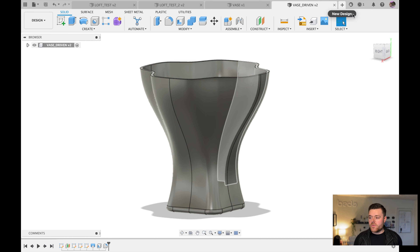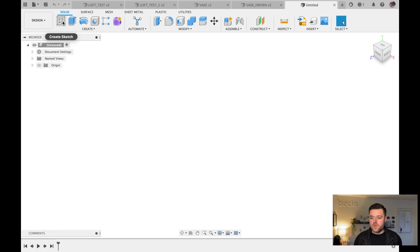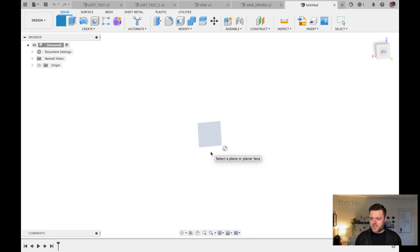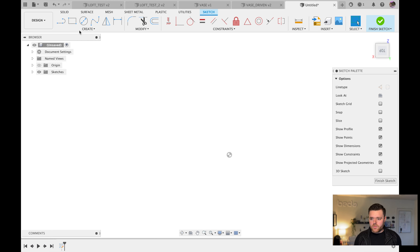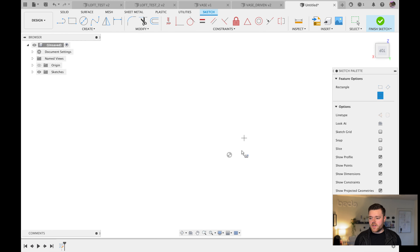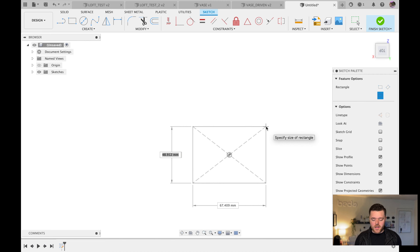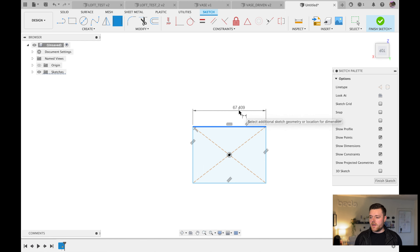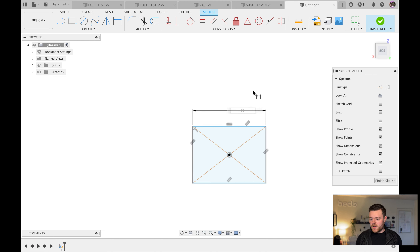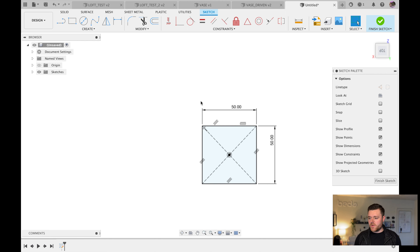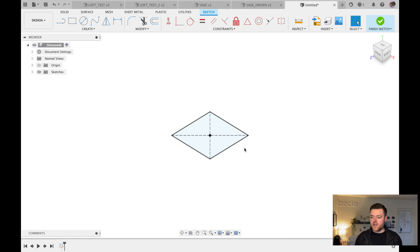We'll start with a new design. Left-click on Sketch at the top left, sketch on the top plane, and do a simple rectangle. Go to Center Rectangle, click in the center, left-click, then escape. D for Dimension, left-click and enter 50 millimeters, hit Enter, then left-click and 50 millimeters again, hit Enter, then escape.